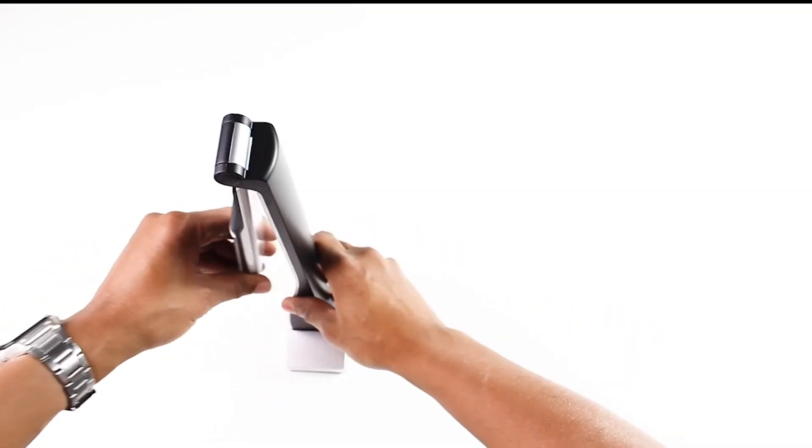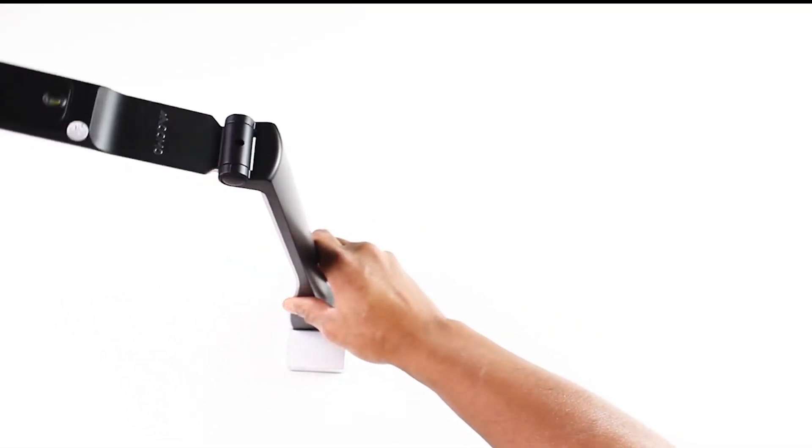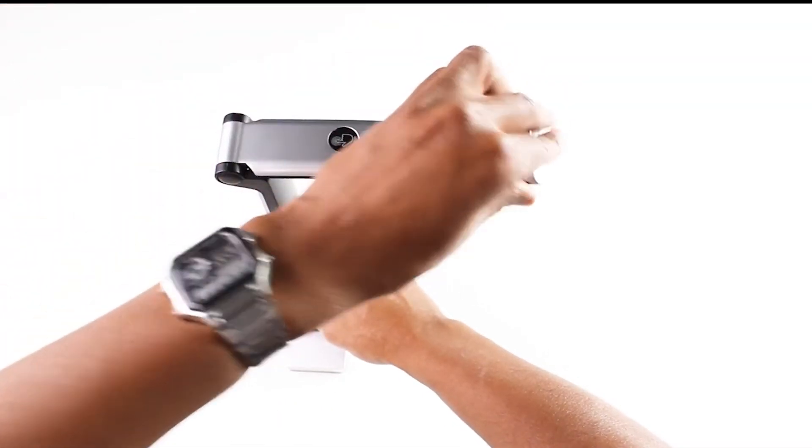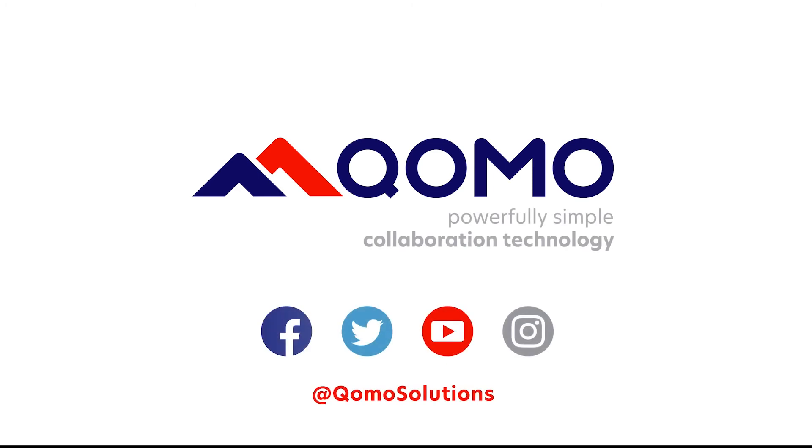The KOMO ScannerCam 22, available through KOMO resellers. KOMO, Powerfully Simple Collaboration Technology.